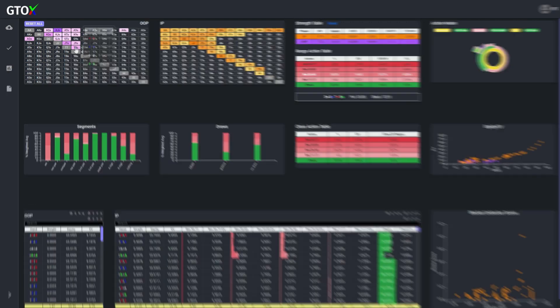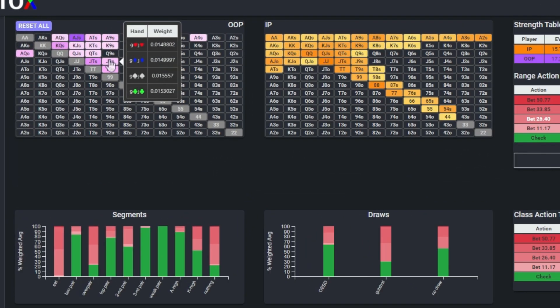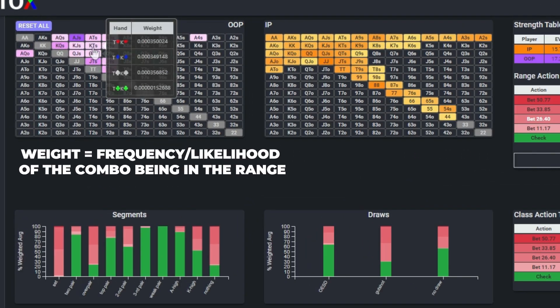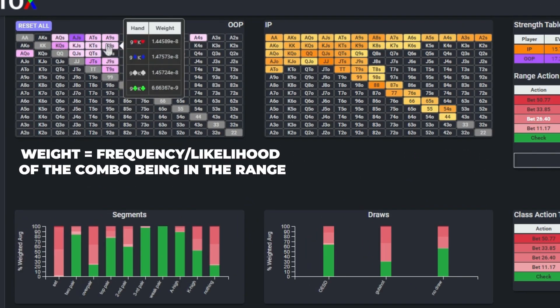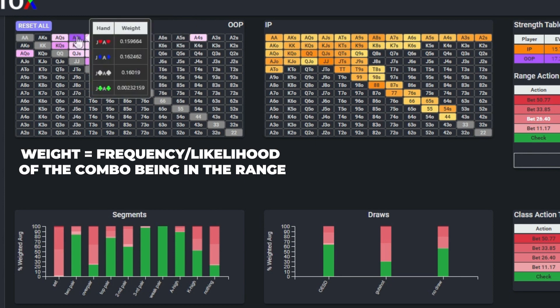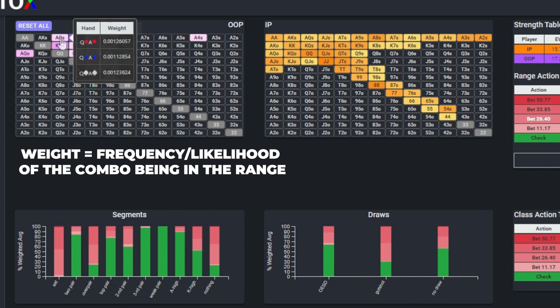As a result, when the button is holding a spade, diamond, or heart, it decreases the probability that the cutoff is holding one of these weak hands by a much larger degree compared to if the button was holding a club.